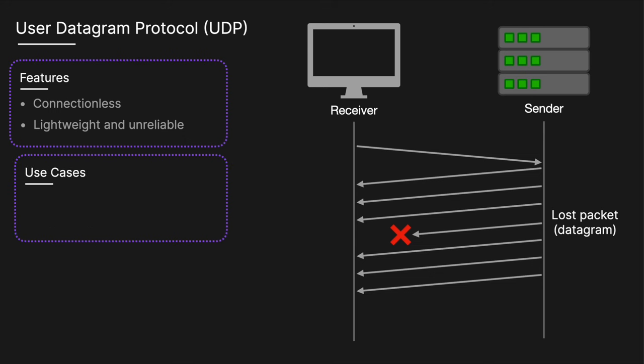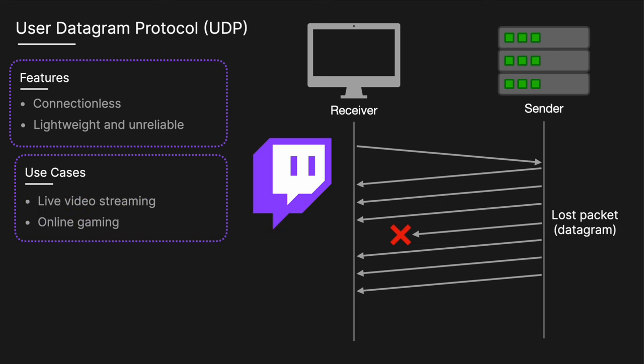UDP is used in situations where speed is crucial, and a certain amount of data loss is acceptable. Common applications include live video streaming and online gaming. Think something like Twitch.